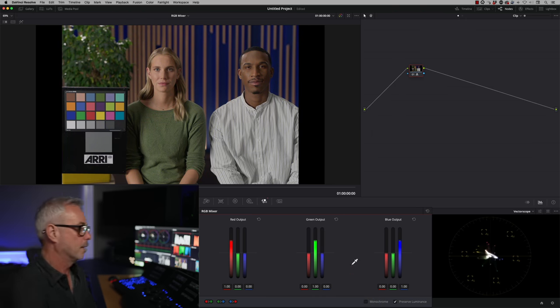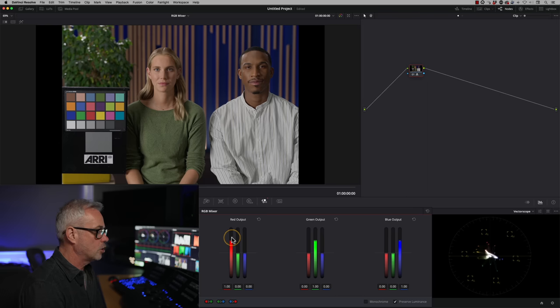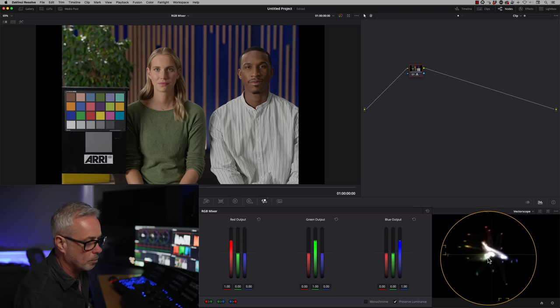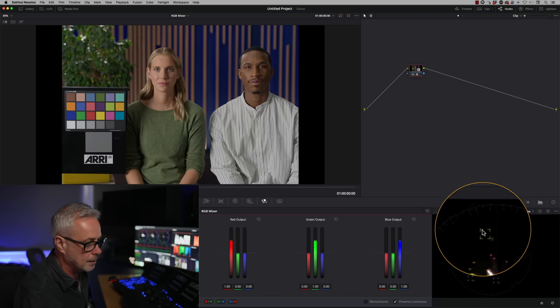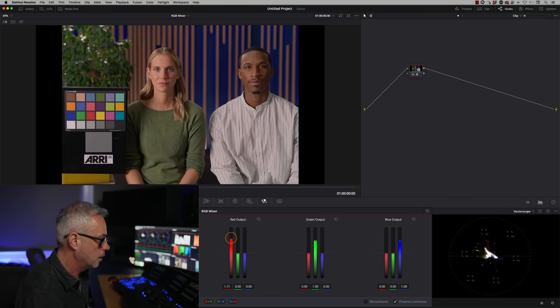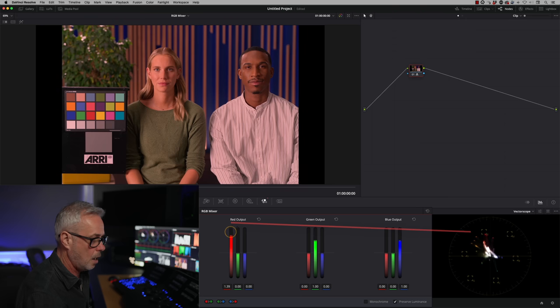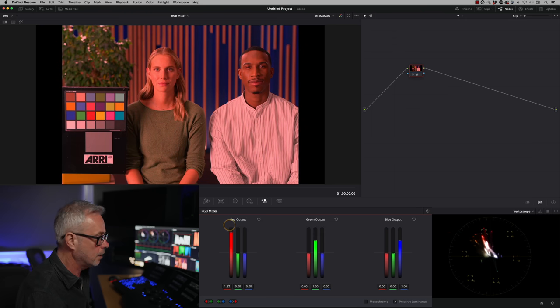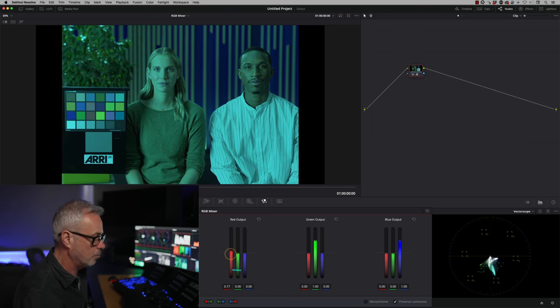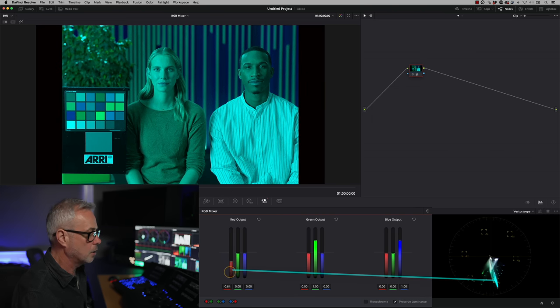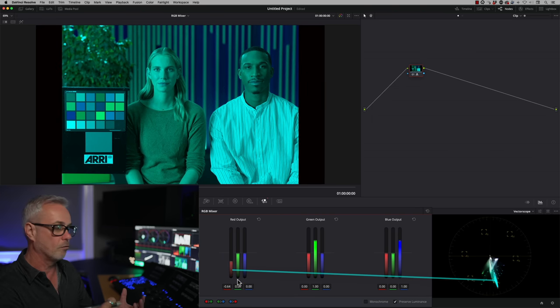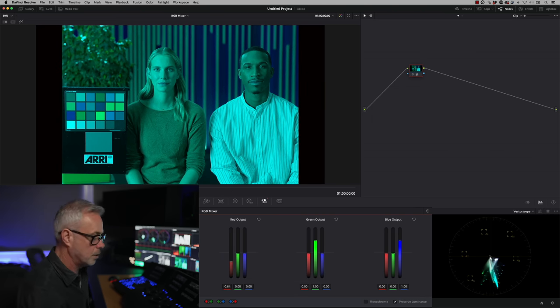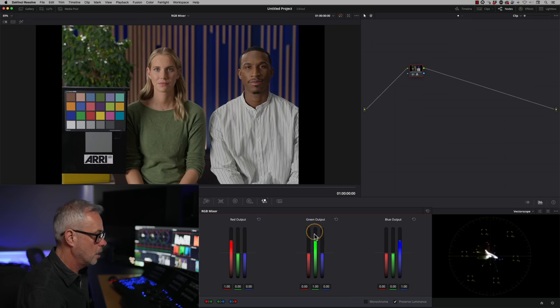And let me show you what's happening now. So let's start with our red channel. Watch what happens with the scope. Red is sitting up here. And if I push my red channel only up, everything starts moving towards red. And if I bring it the other way, because we're not in monochrome, if I bring it the other way, it now goes to the opposite of red, which is cyan. So you can see that moving there.